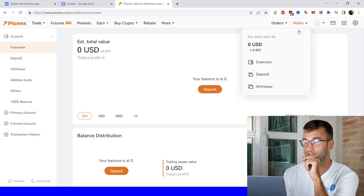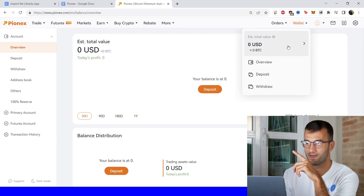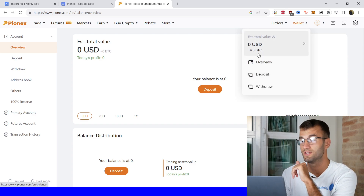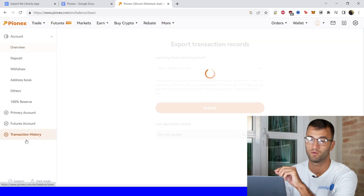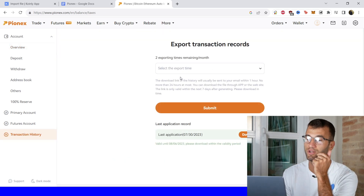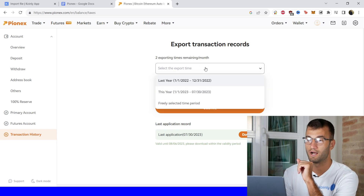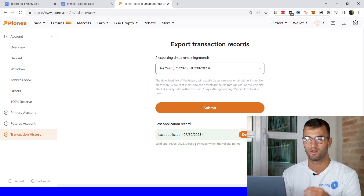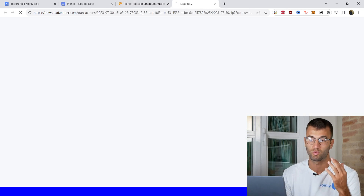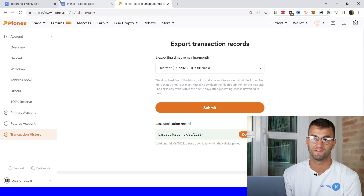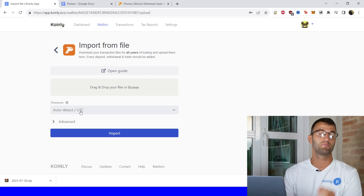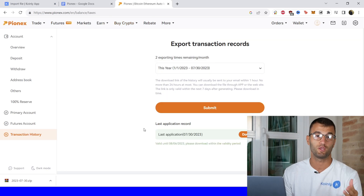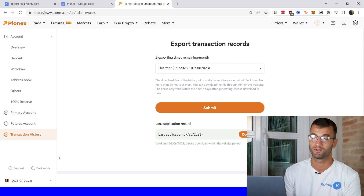In your Pionix account, find your way into this menu by clicking on wallet, and then from the drop-down menu you can click your estimated amount of BTC or USD. From here, go into the bottom left side where it says transaction history. You can select an amount of time that you would like to export your information. I've already done this before, so for this example I clicked here and have the file exported ready to go — all I have to do is download it, unzip it, and import it into Coinly.